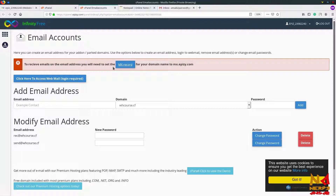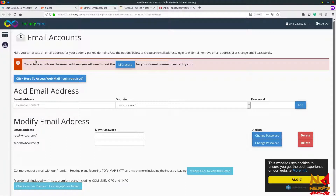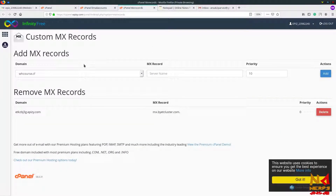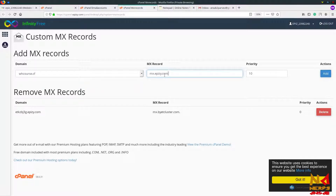The message says: to receive emails on the email address you will need to set the MX record for your domain name to this server. So let's copy this server text. Don't worry about MX records — if your hosting account is showing something like this, then just add an MX record, otherwise just continue. Select your domain, paste the text, and click on Add.